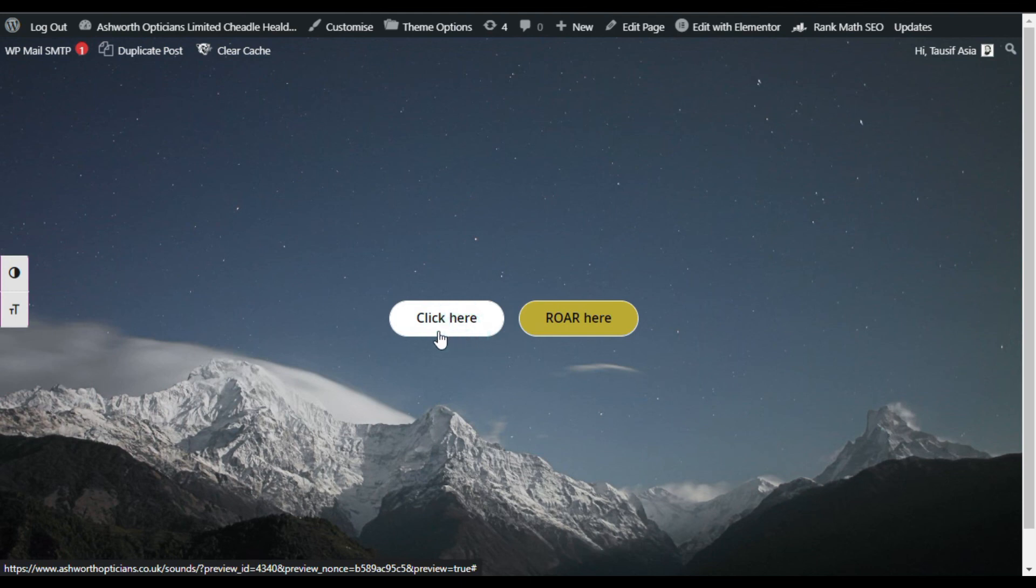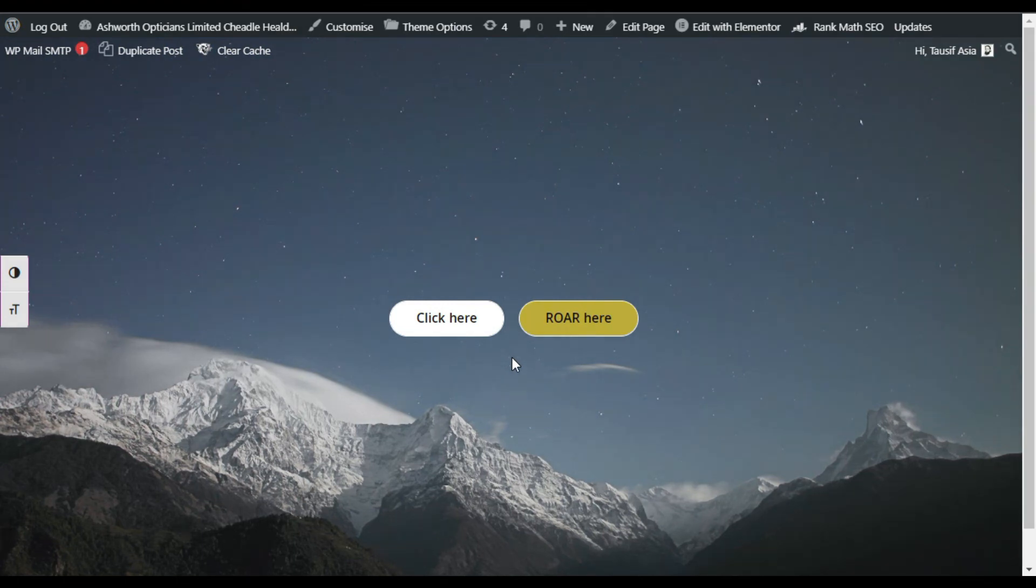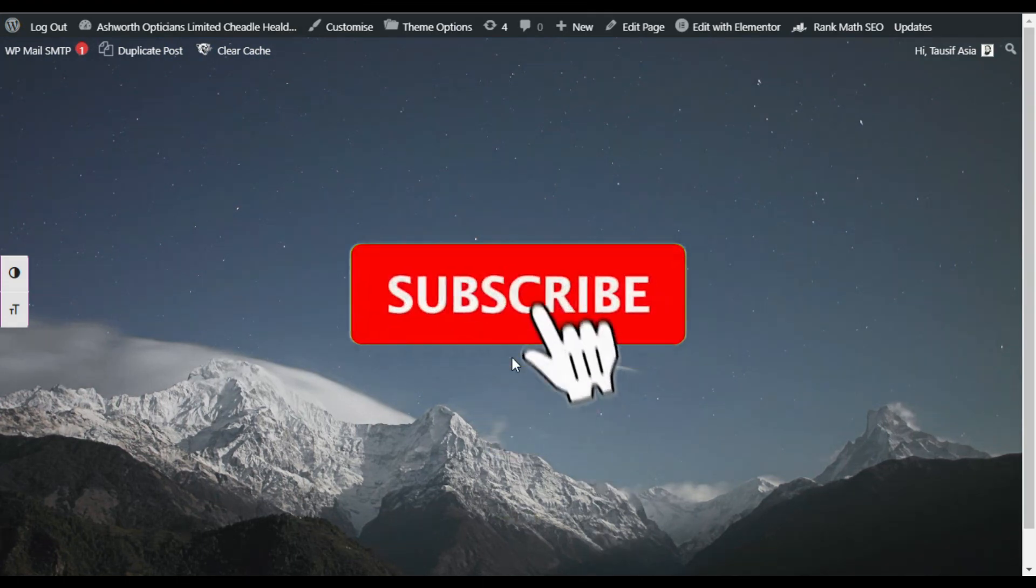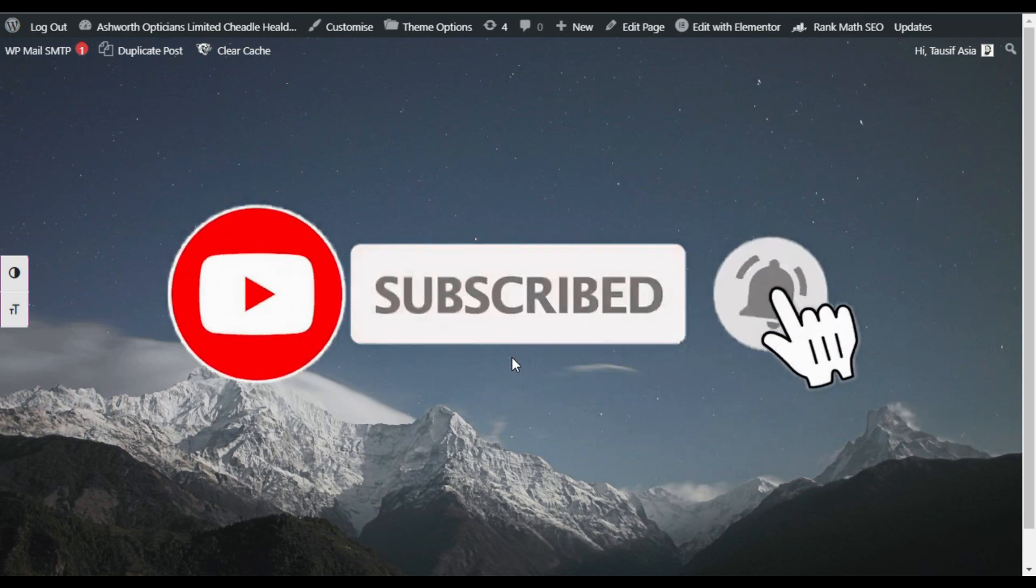That's how you can add different sound effects on your Elementor buttons. Hope you learned something new in this tutorial. If so, please like this video and also share it. If you want more videos like this, please subscribe our channel and also bell icon to get notifications about future updates. Thanks for watching.